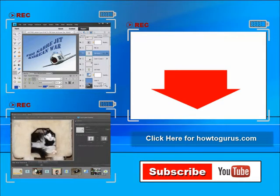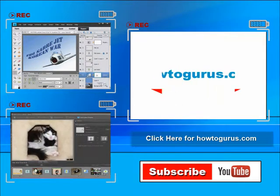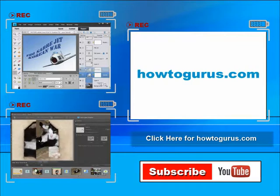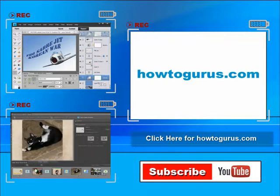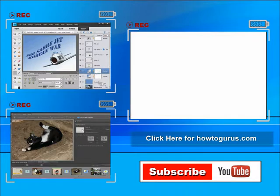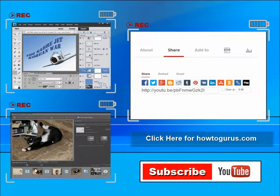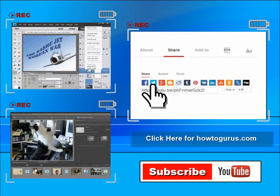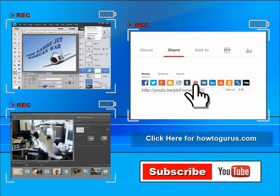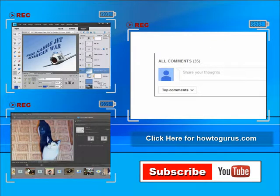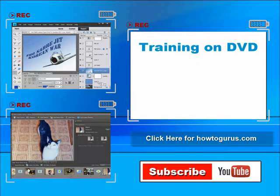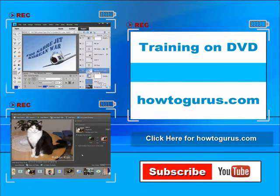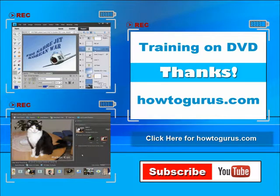I'm frequently uploading new training videos. Don't forget to check out my website at HowToGurus.com. You can share this video with your friends and co-workers. Just click on Share and then click on the Social Media buttons. Feel free to comment on my videos. I try to answer all comments as quickly as I can. And finally, you can get all of my training videos on DVD at HowToGurus.com. Thanks again for watching.